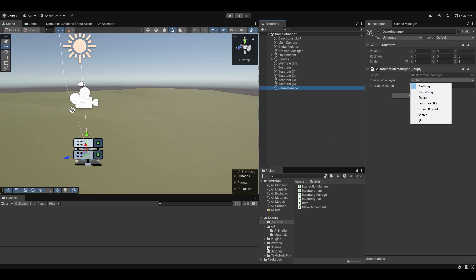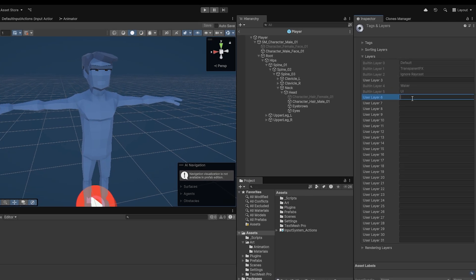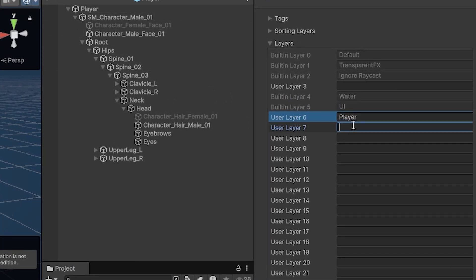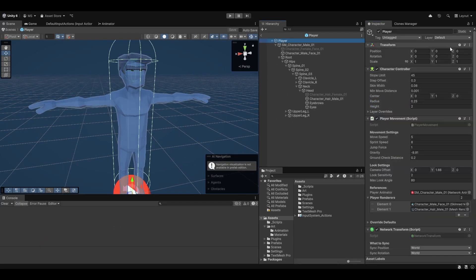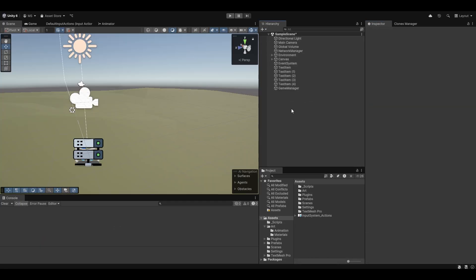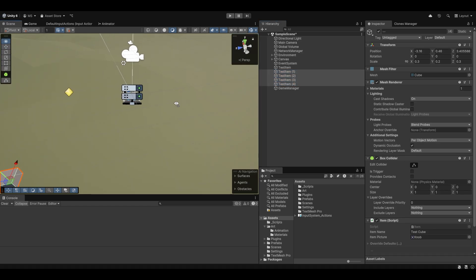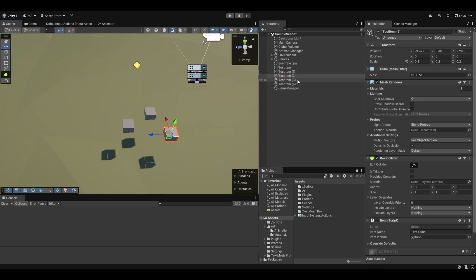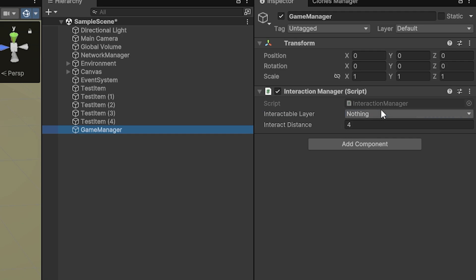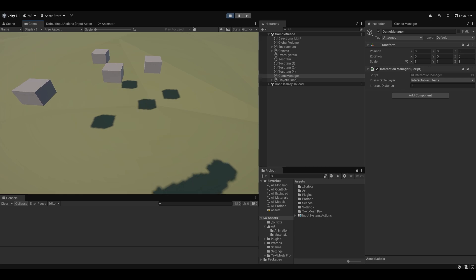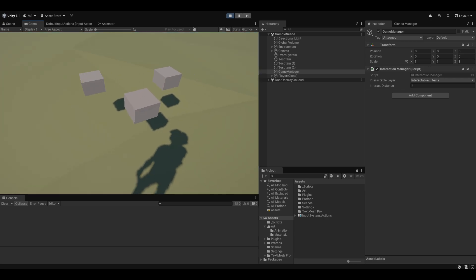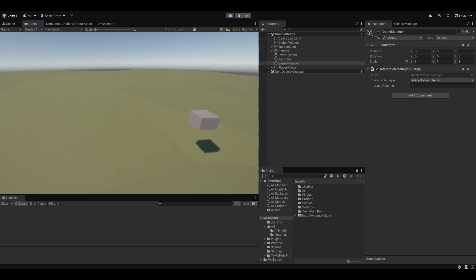We forgot to set up the interaction layers. Let's go to the game manager and the layers. I'll make a new layer called player and also a layer for interactables, and a layer for items. Let me add the player to the player layer and move all of the items out a little bit so they're not on top of each other. Let's change these to be on the items layer, and make the game manager interact with the interactables and items layers. Now when I hit E — there we go, we interacted with it and we got it in our inventory. Hitting E on all of them, you can see it stacks.